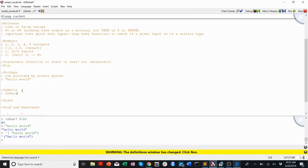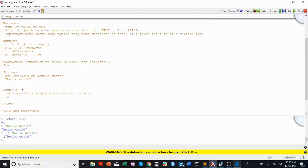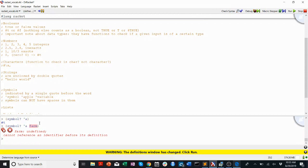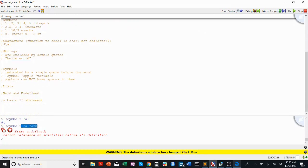Symbols are indicated by a single quote before the word. So something like 'symbol, 'apple, or 'variable. An important point is that symbols cannot have spaces in them. If I ask symbol? 'a, it'll return true. If I ask symbol? with 'a farm, that doesn't work because it interprets the second part as something completely different. Spaces separate different elements in Racket unless they're in strings enclosed by double quotes.